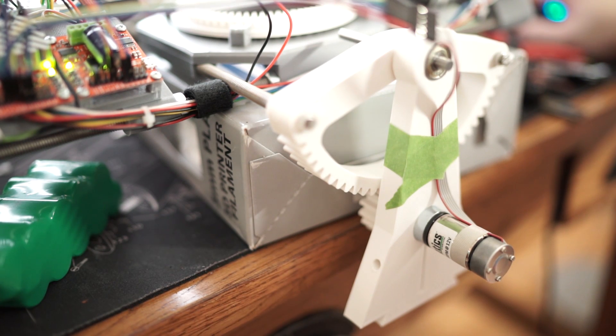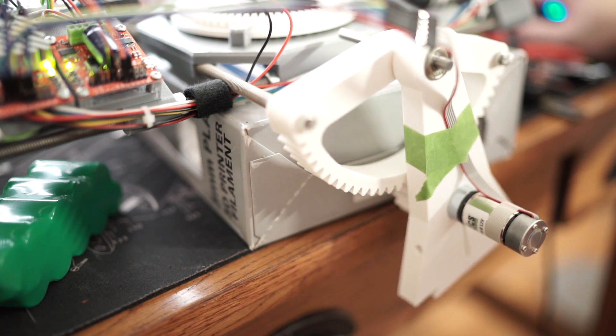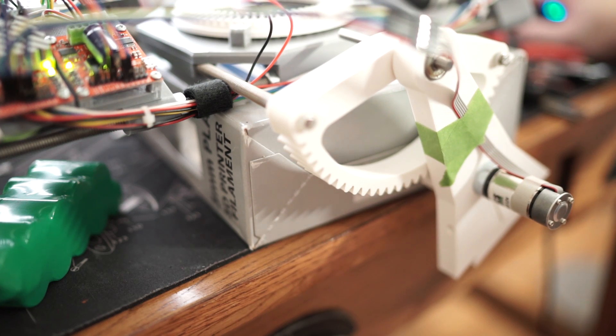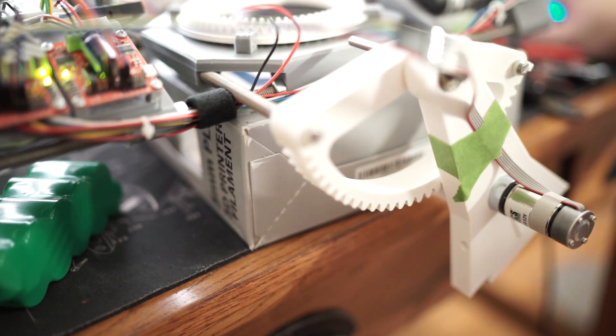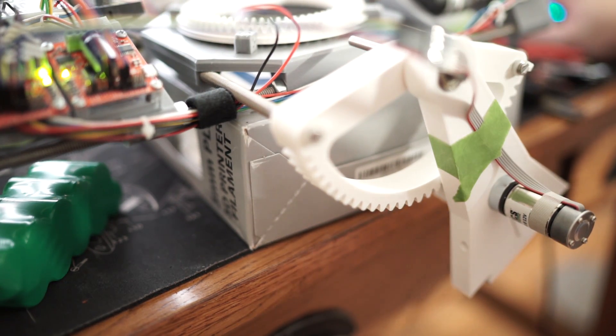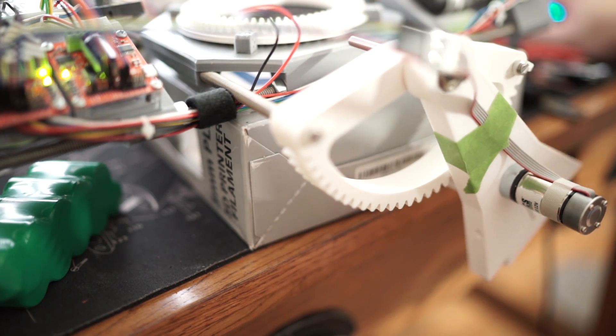So this motor has an encoder on the back that counts the number of revolutions before the gearbox, so it has a very high resolution.